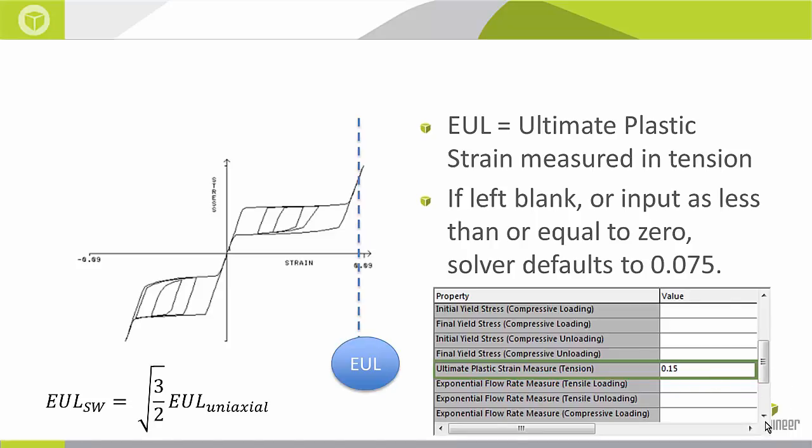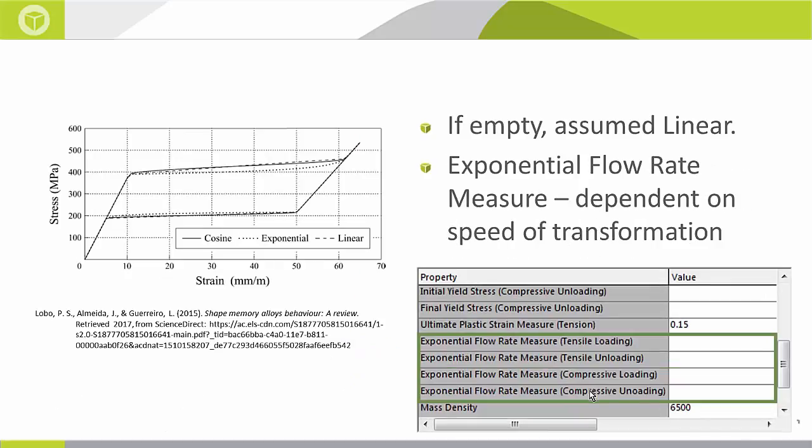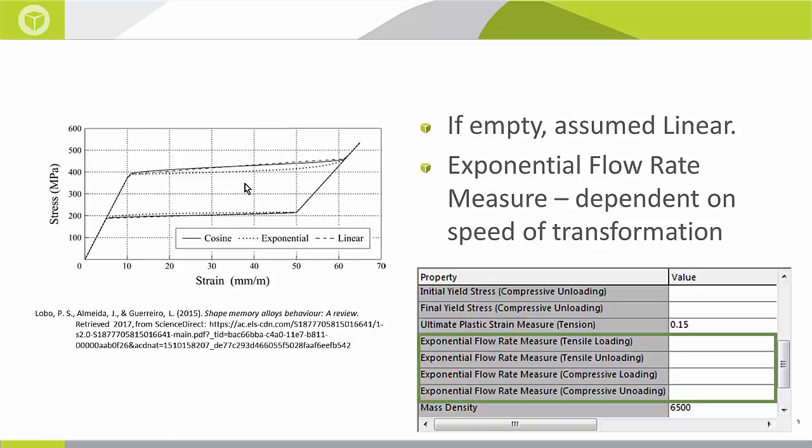Then if I scroll down some more I would get to the exponential flow rate measurements for tensile and compressive loading. Taking a look at this picture over here between the dots and the dashes in the straight line you can see different mathematical interpolations between the two yield stresses produce different curves. Generally having an exponential flow rate measurement does create a more accurate material model. However not all shape memory alloys are very dependent on the speed of transformation. In terms of SOLIDWORKS simulation as long as you have the eight yield stresses and the ultimate plastic strain you don't technically need the exponential flow rate measurement. As the slide says if you leave this blank SOLIDWORKS will assume a linear line between the two yield stress points.